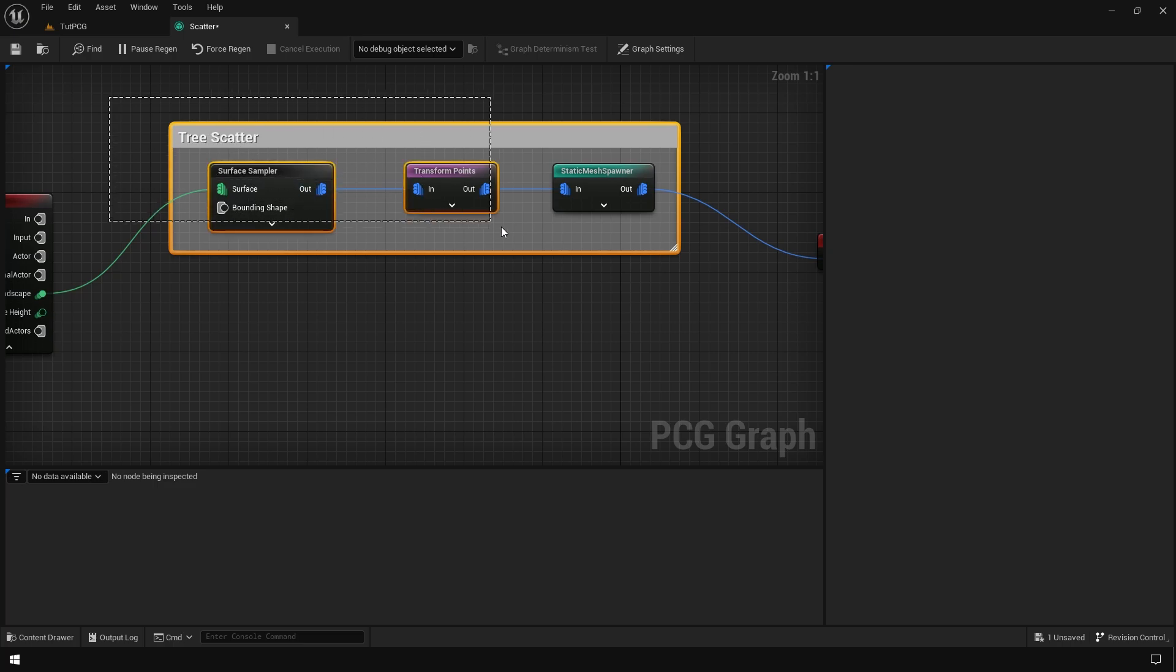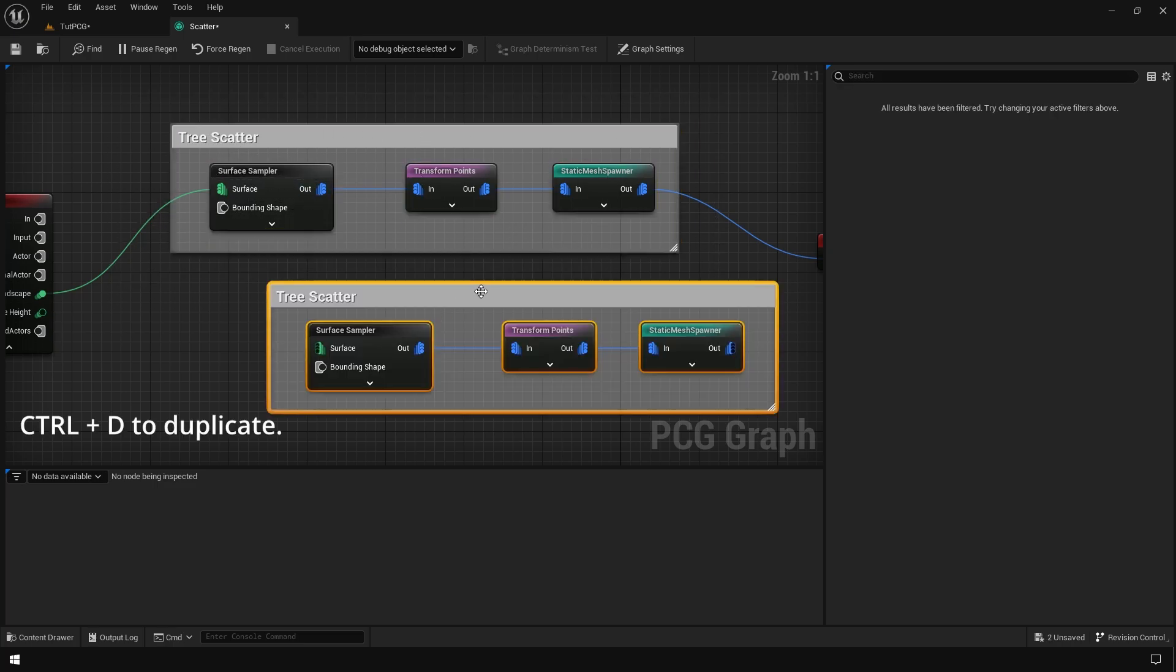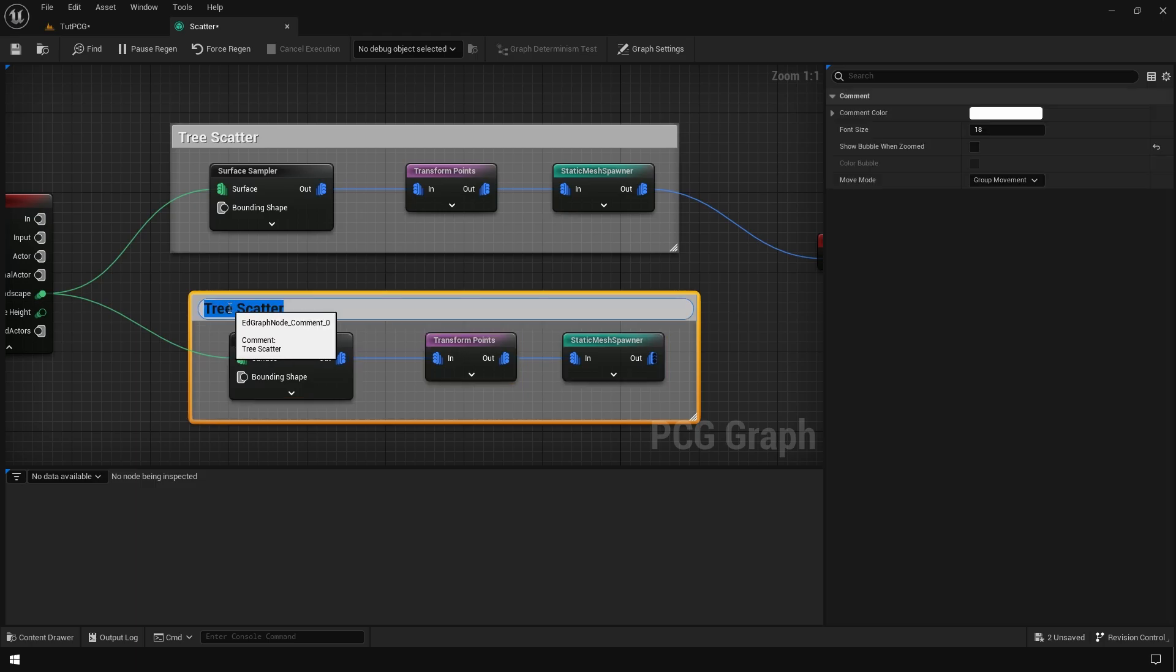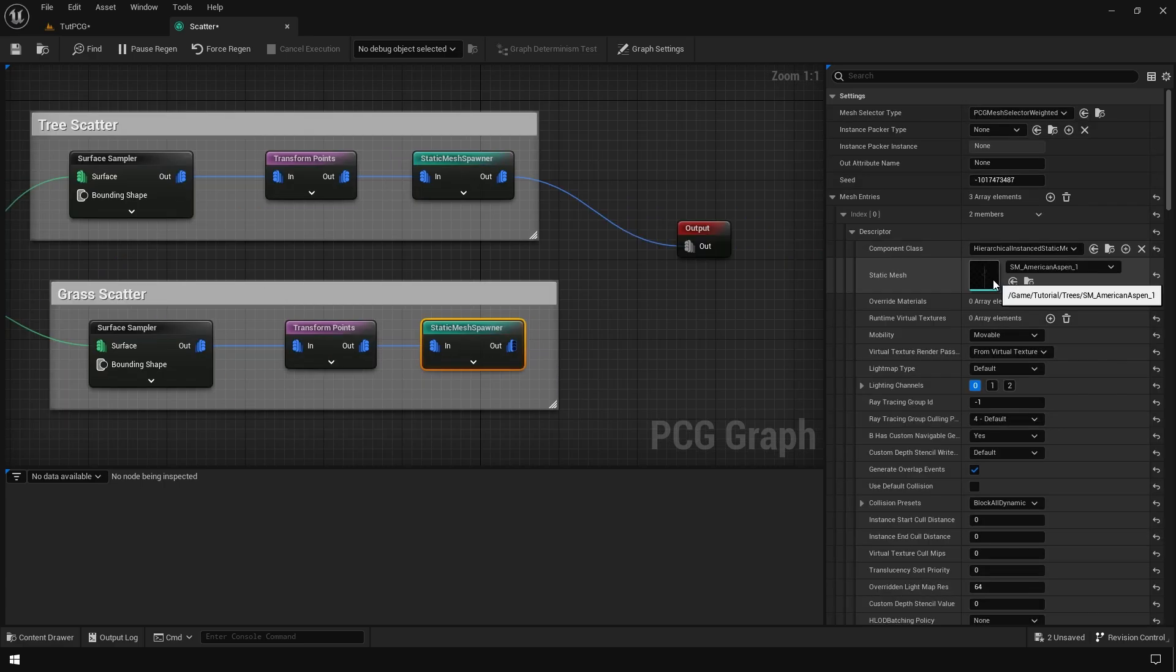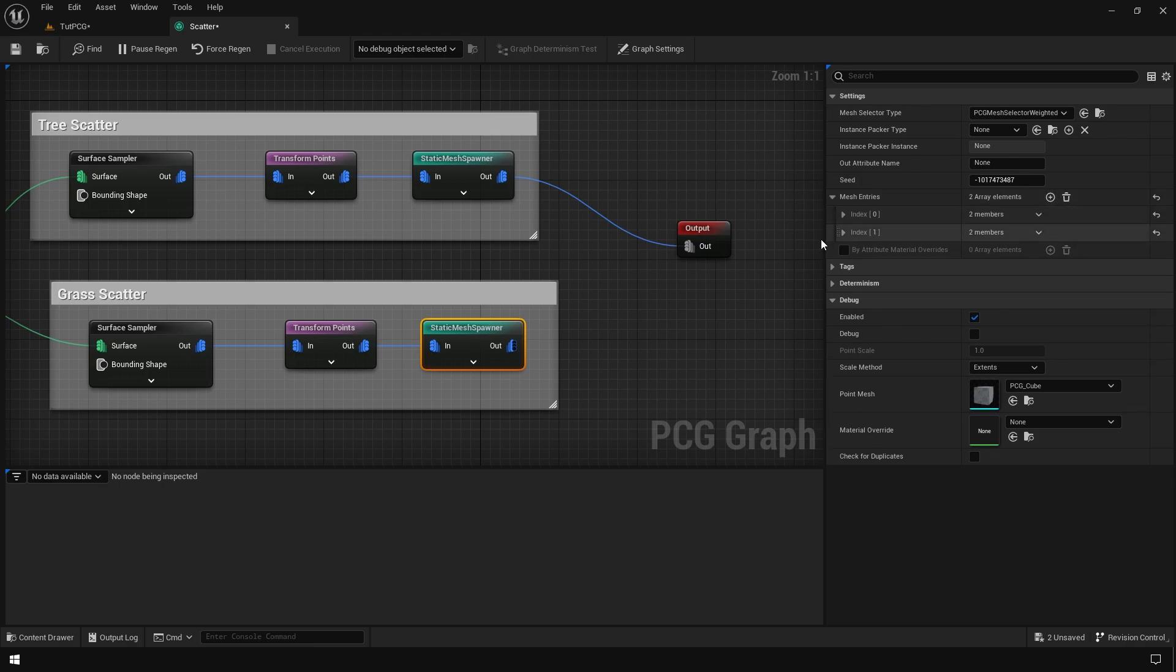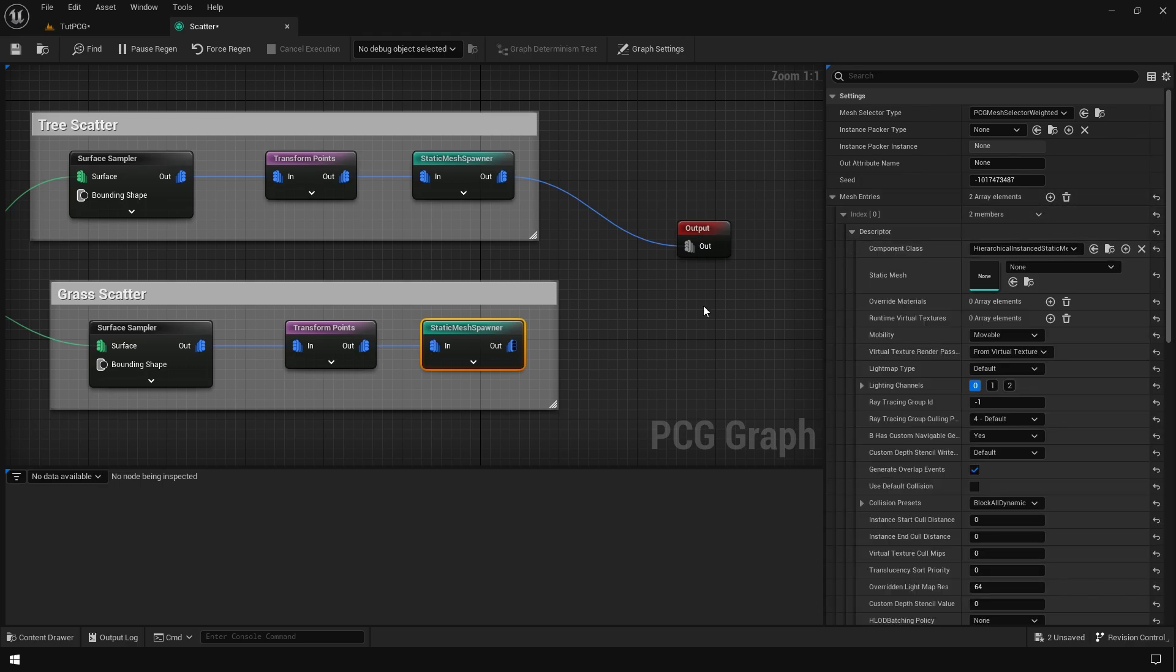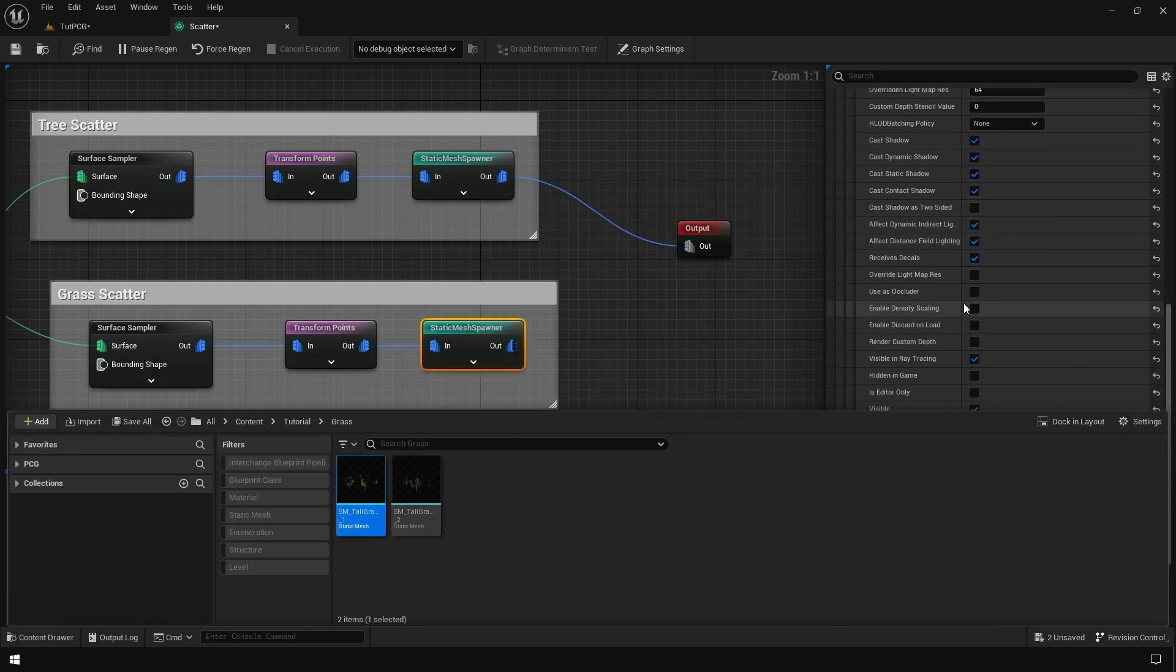After that, you can select all of these nodes and duplicate them. Now it's time to scatter the grass. You can change some settings right here. Grass is going to be quite dense. You can add some mesh elements right here and simply assign the grass model.